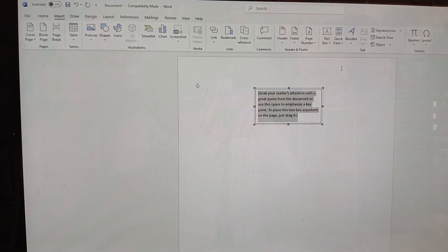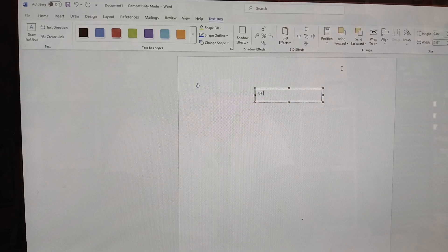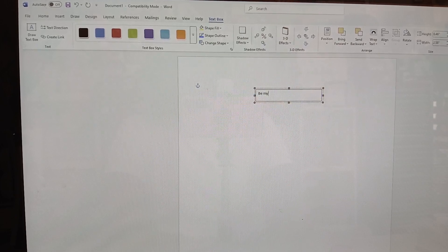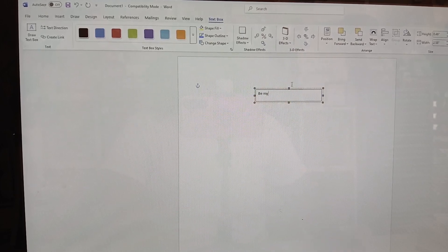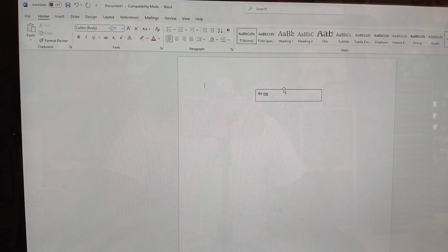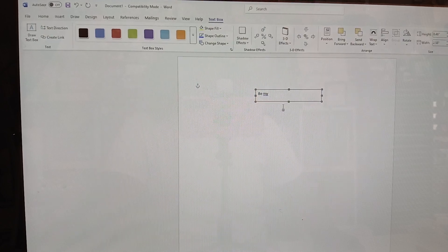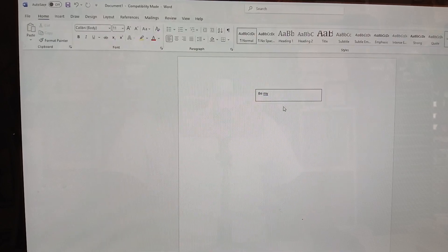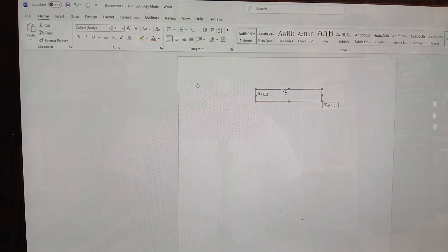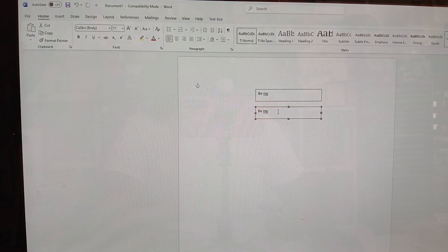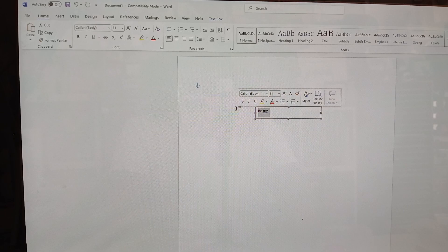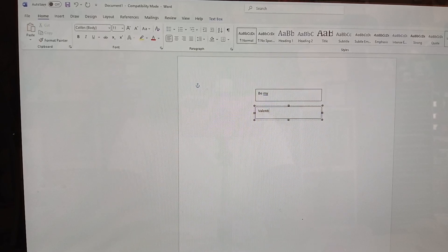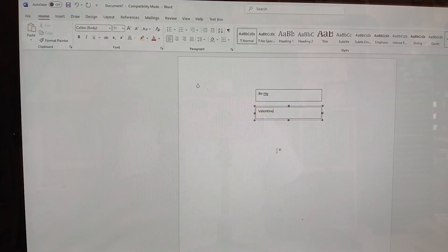Just a simple text box and I'm just going to put be my, and I'm going to copy that text box and make a copy of it, and I'm going to type Valentine in this one.